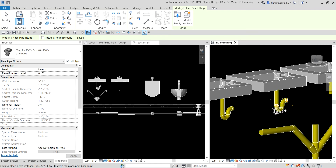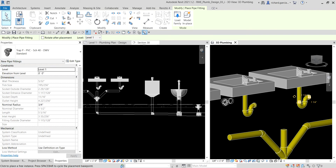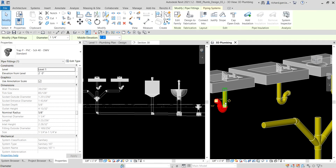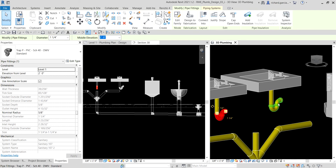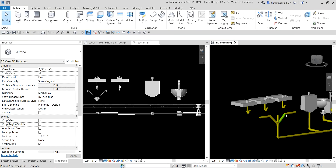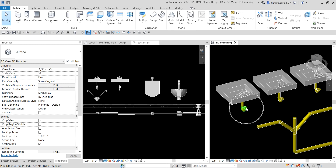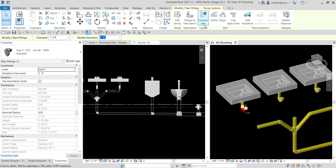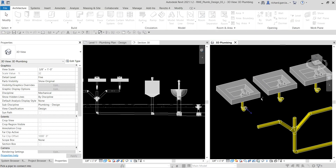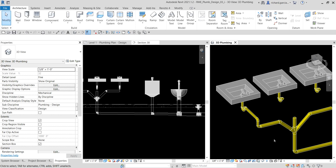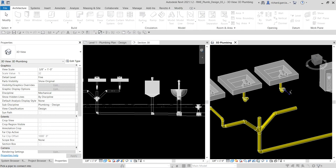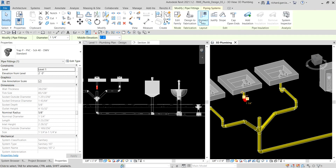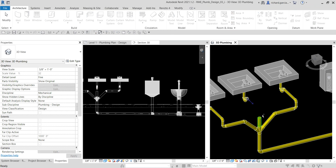After placing the P-trap, I rotate it into the correct orientation using the rotate tool. Then to connect the P-trap to the branch pipes, I use the 'Connect Into' tool: select the P-trap, click 'Connect Into,' then click the target pipe. I repeat this for each connection. 'Connect Into' is faster than doing it manually.